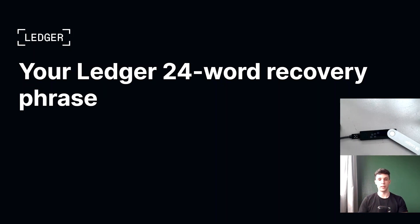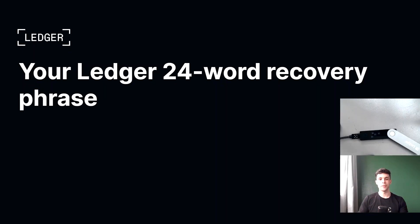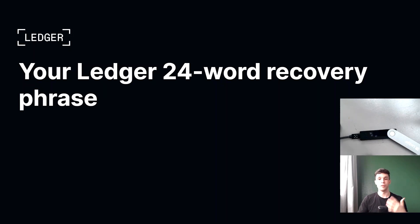you can clone the accounts. So this is the reason why you should never, ever share your recovery phrase with anyone, including us, of course, including Ledger support. We don't need your recovery phrase to help you. So let me use a metaphor to stress the importance of your recovery phrase.